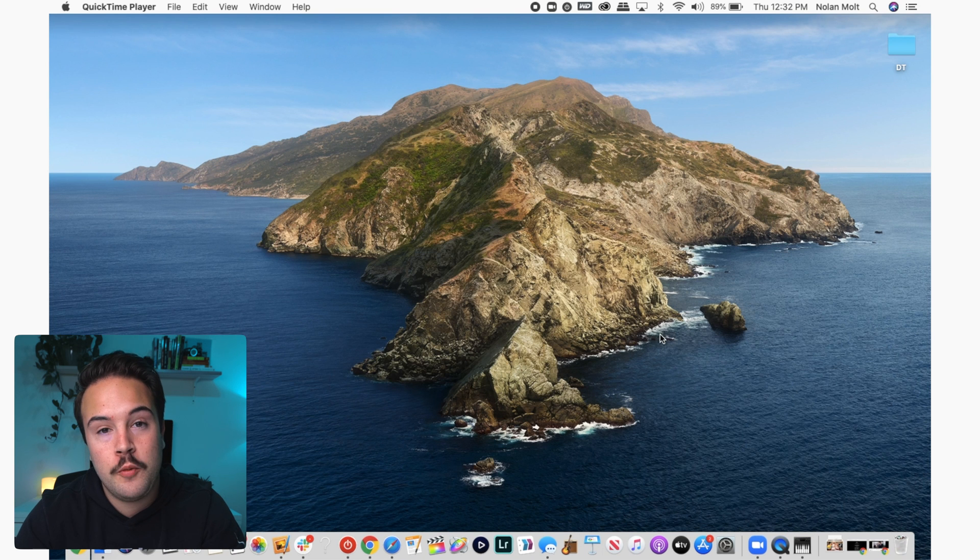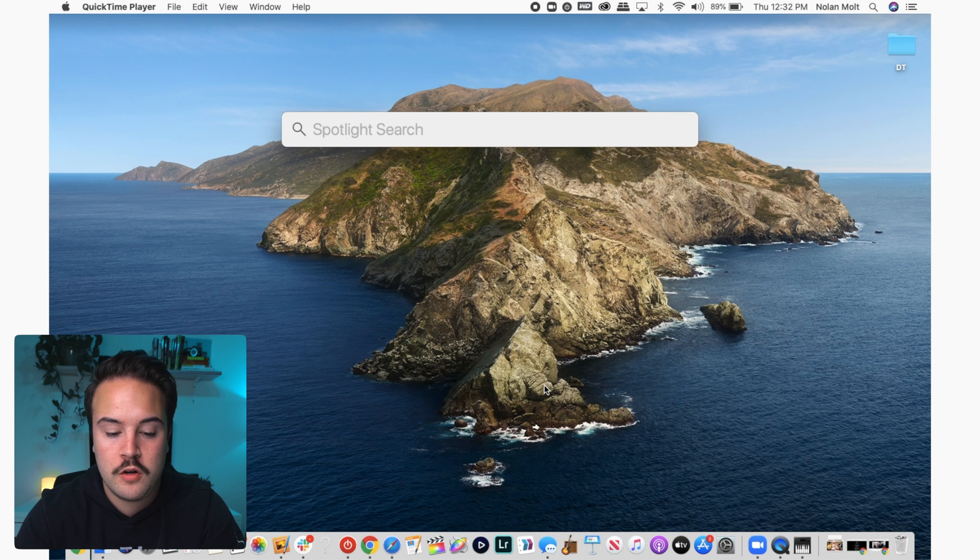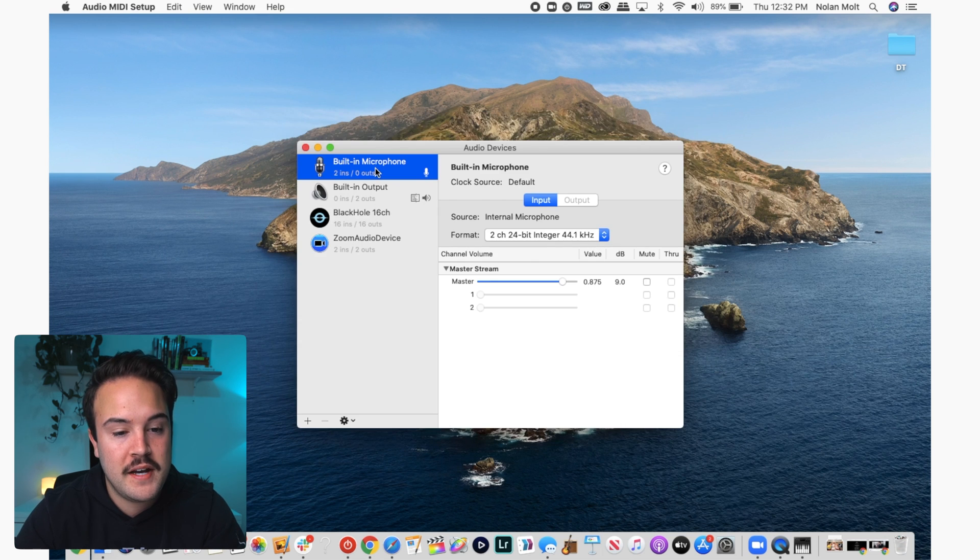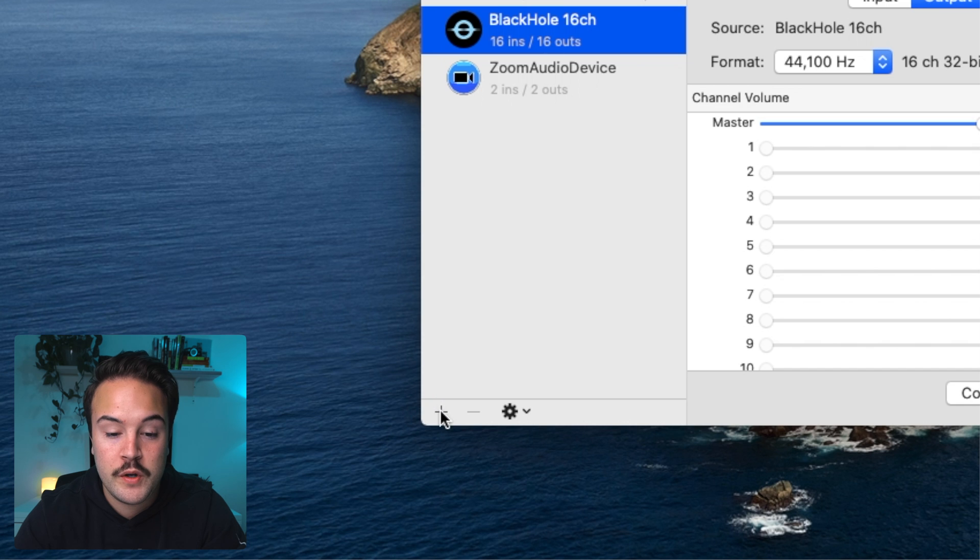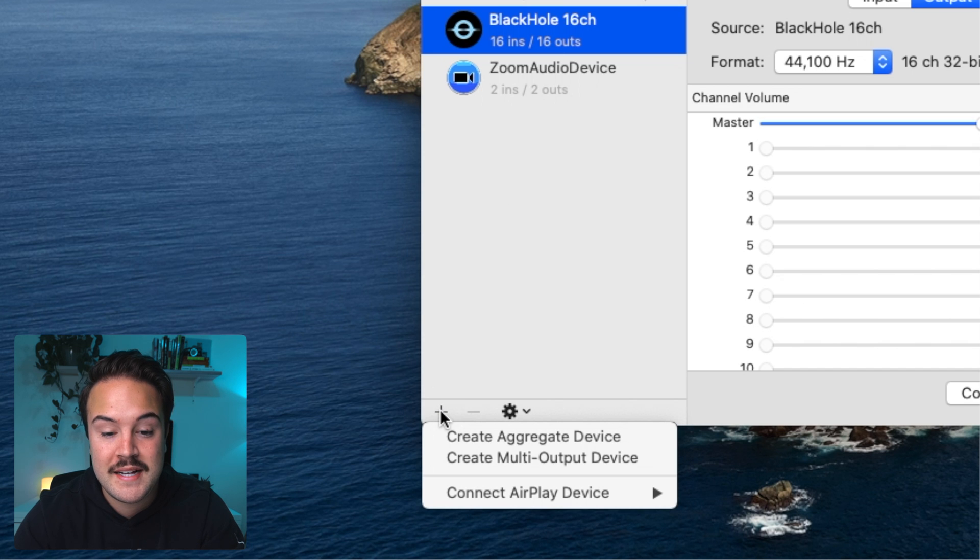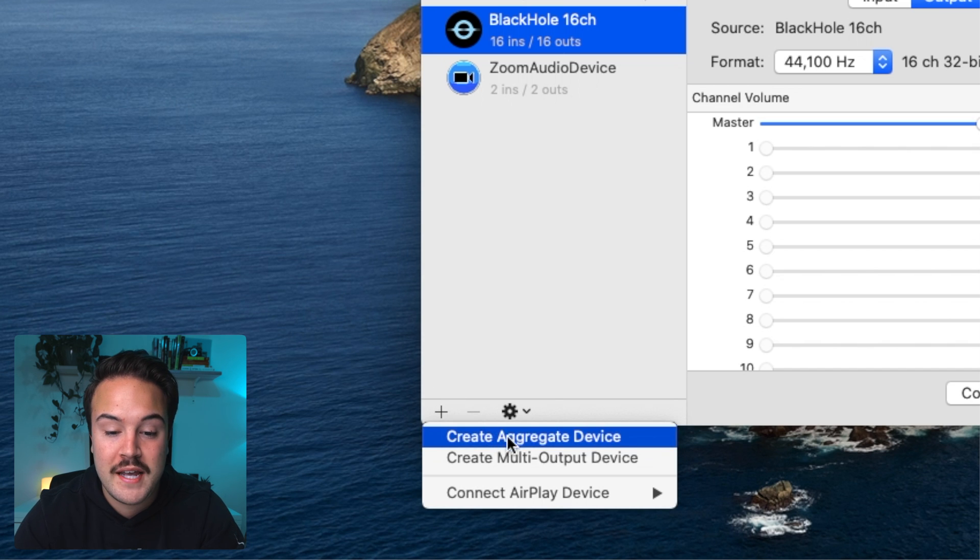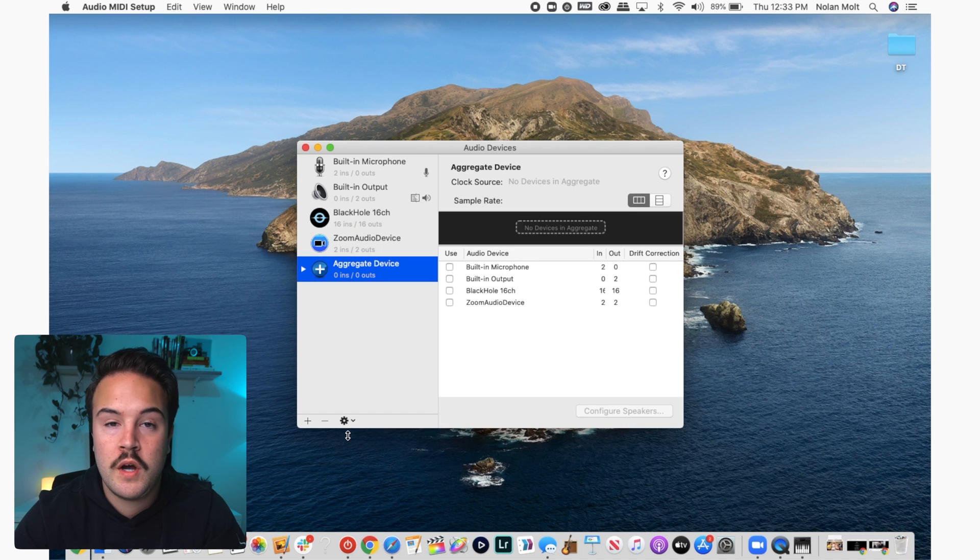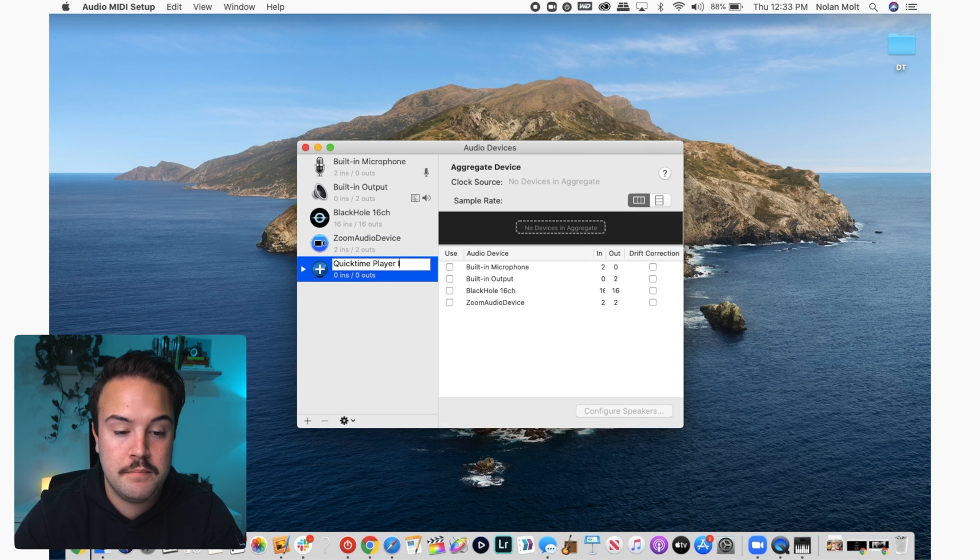Now, once all that's installed, you need to open up the audio MIDI setup. And if we hit command space bar, we can just search for audio MIDI setup and open that up. Now there's just a few steps left. The first thing we want to do is go to this plus button down here, and we are going to create a device by clicking that and hit create aggregate device. Now this first one, we are going to rename by just double tapping on the name, and we're going to rename it QuickTime player inputs. Here you're going to want to select BlackHole 16 channel.